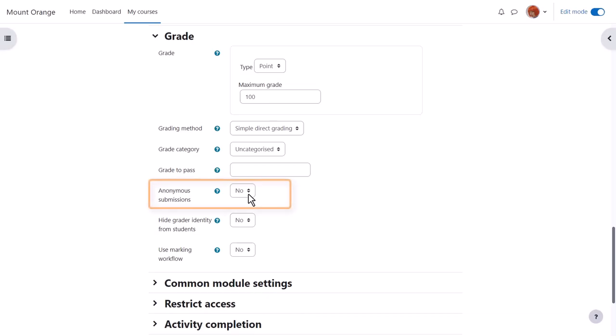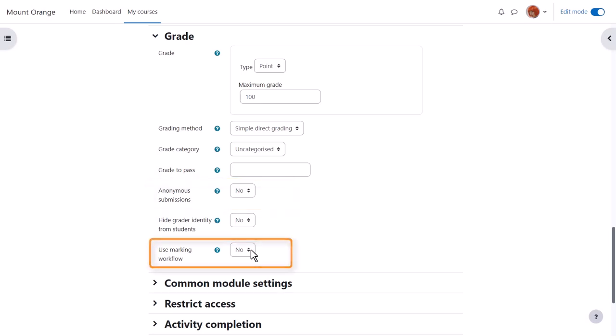Anonymous submissions can initially hide the identity of your learners when you're grading them. And marking workflow and allocation are useful when sharing the course with other teachers to divide up, moderate and monitor the progress of grading.